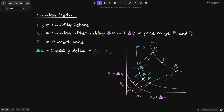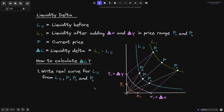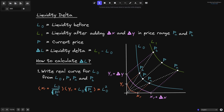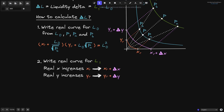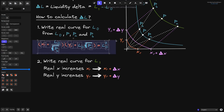This graph describes the curve before adding liquidity L0, with real reserves in orange, and after adding liquidity L1, with real reserves in pink. The first tip to calculating liquidity delta is to write the real curve for L0 using variables L0, current price P, and price ranges P of A and P of B. We know that the real reserve curve is described by (X of R plus L0 over square root of P of B) times (Y of R plus L0 times square root of P of A) equals L0 squared.